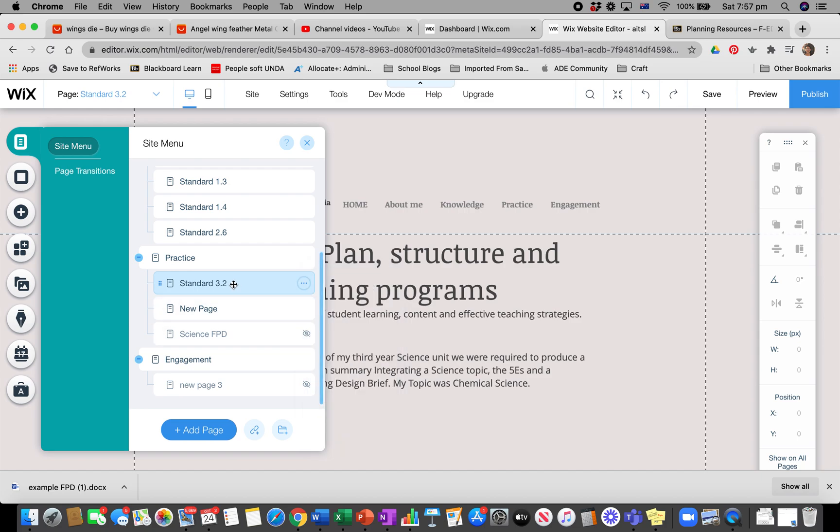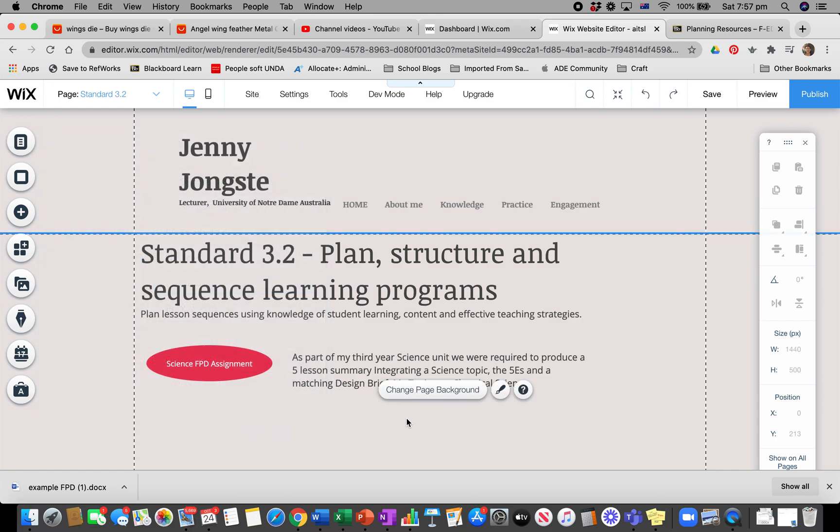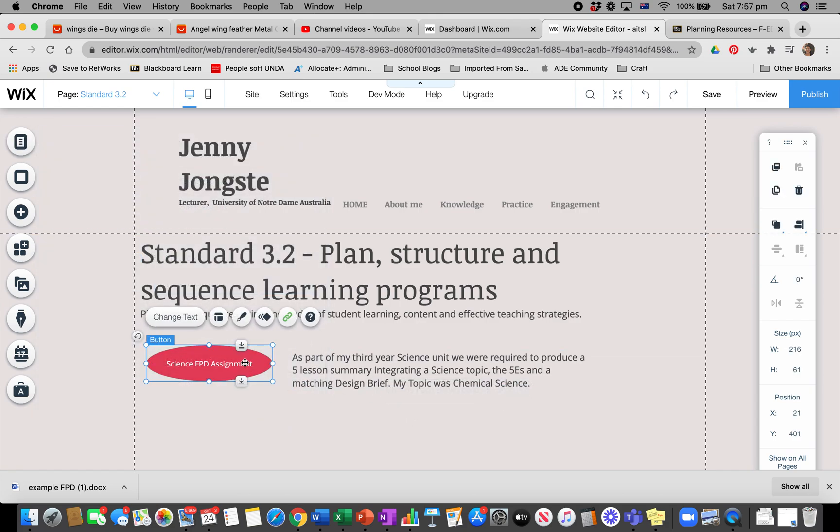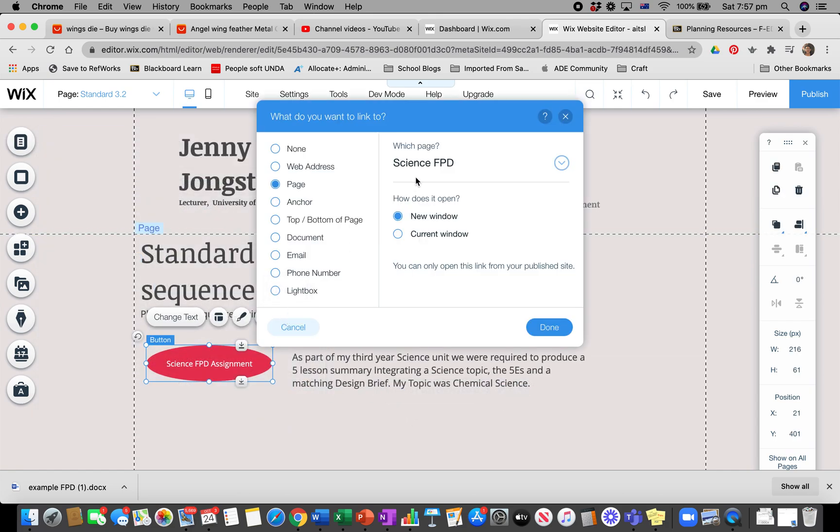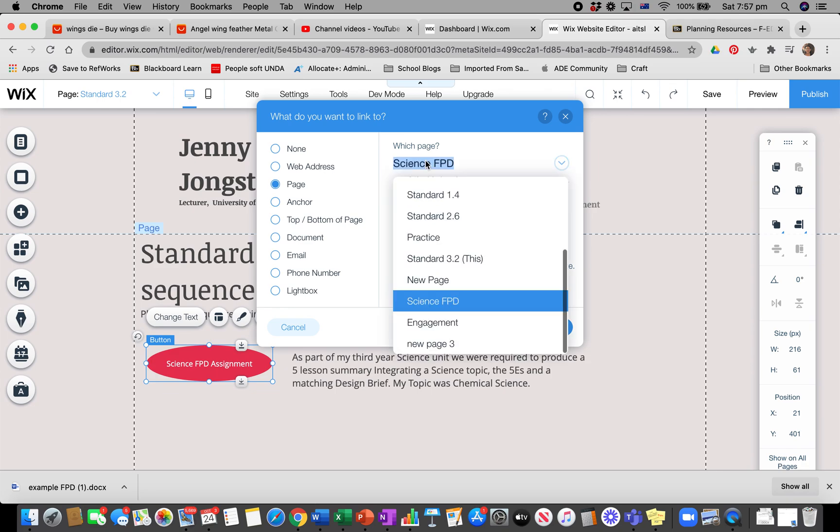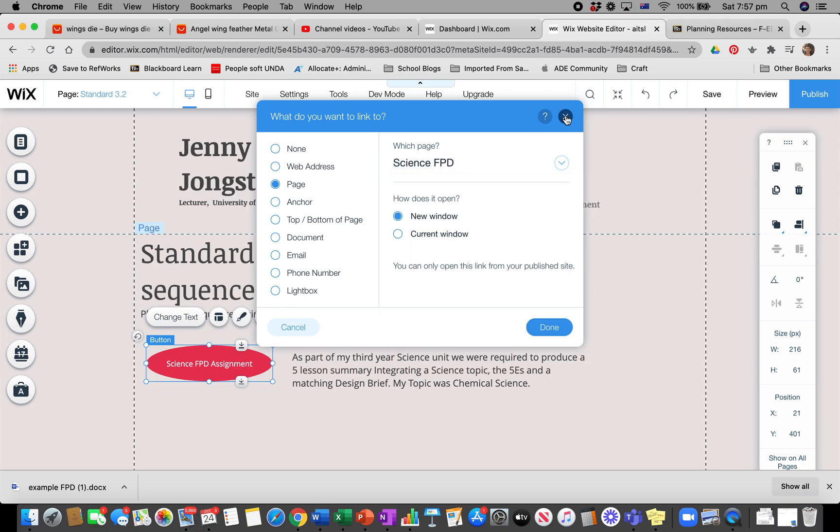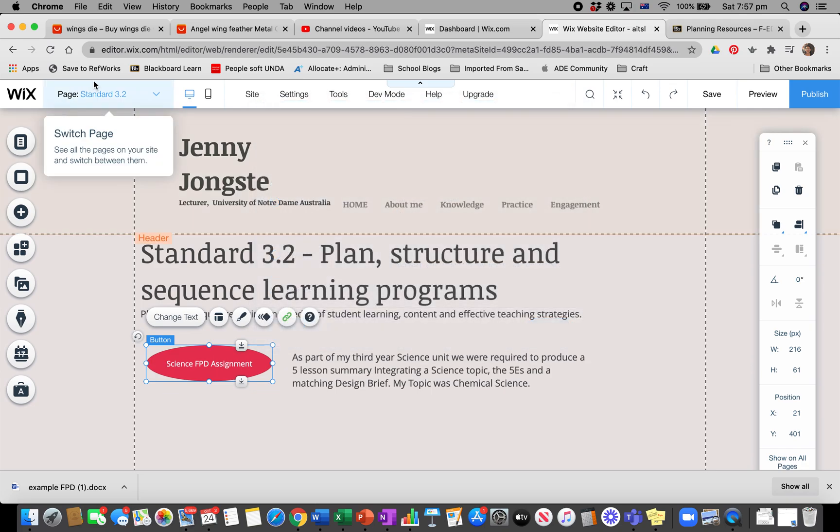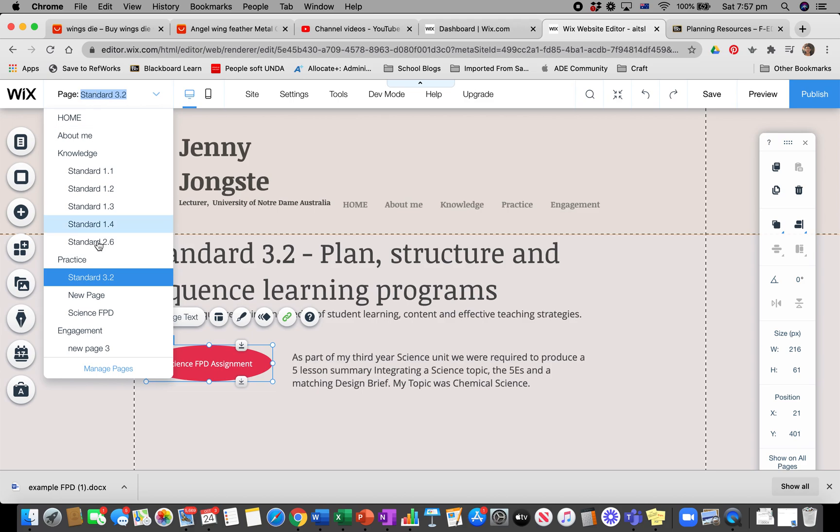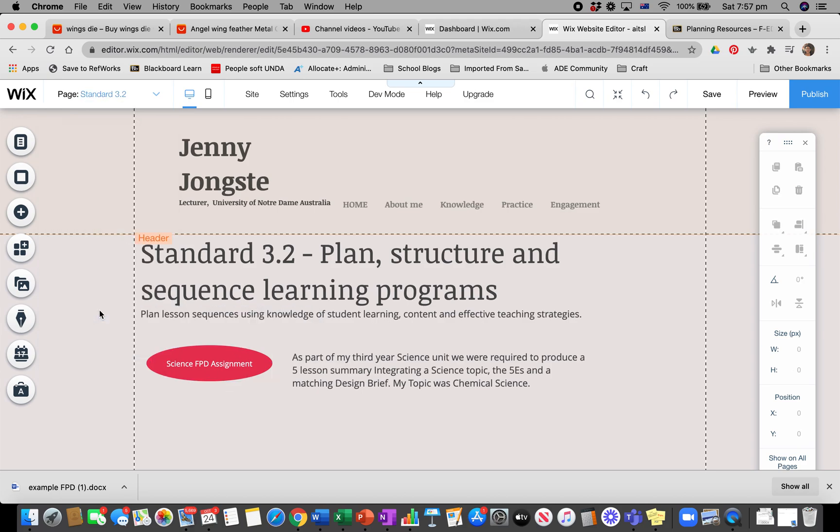If I go back to my 3.2 page, I've made a button. I link that button to my Science FPD page. Then when I go to my Science FPD page...